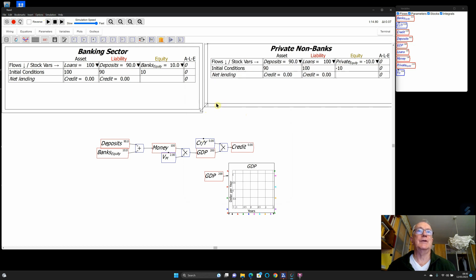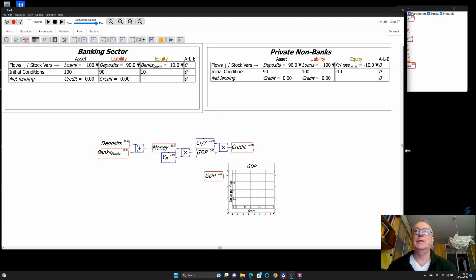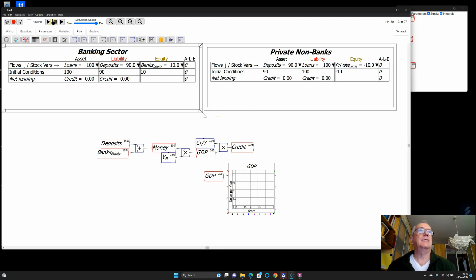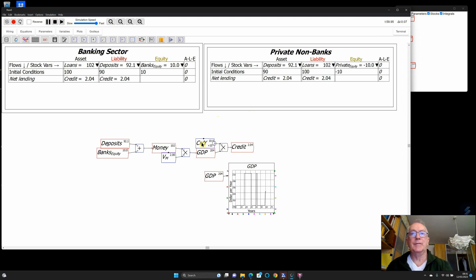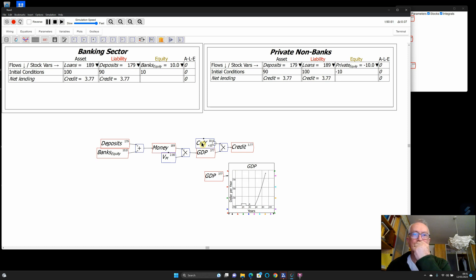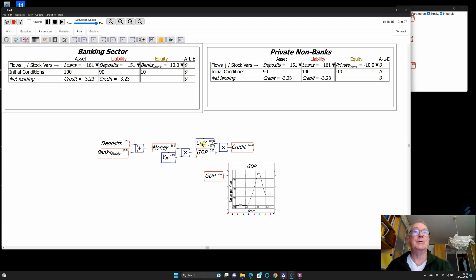Now if I increase the ratio of credit to GDP, we get growth. Increasing credit creates money, people spend the money, and therefore we get growth in GDP out of positive credit. If credit goes negative you get a fall in GDP. Believe it or not, that is heresy from the mainstream economics point of view — they think credit has no role in aggregate demand. You can find that in Ben Bernanke's essays on the Great Depression, because they work with a model called 'loanable funds.'